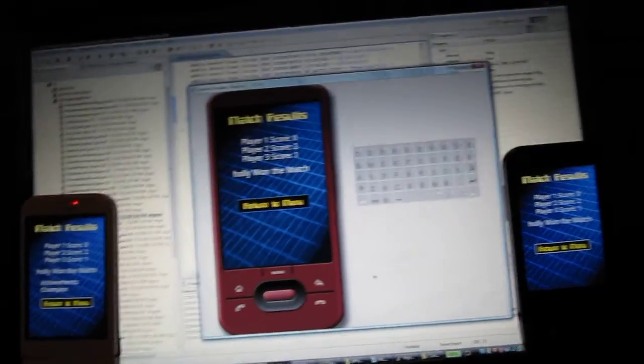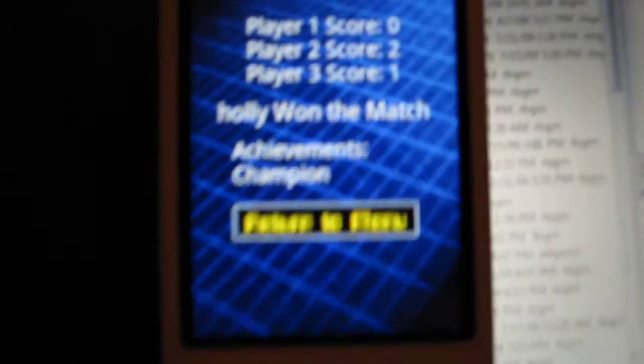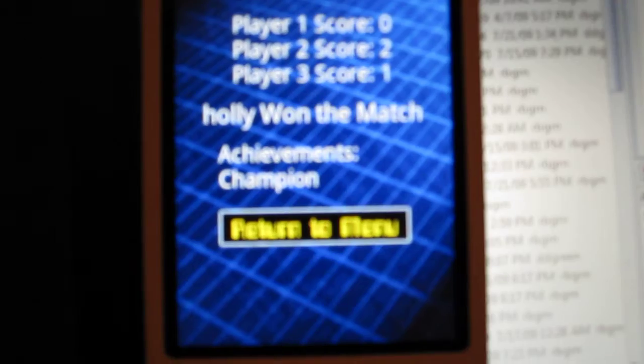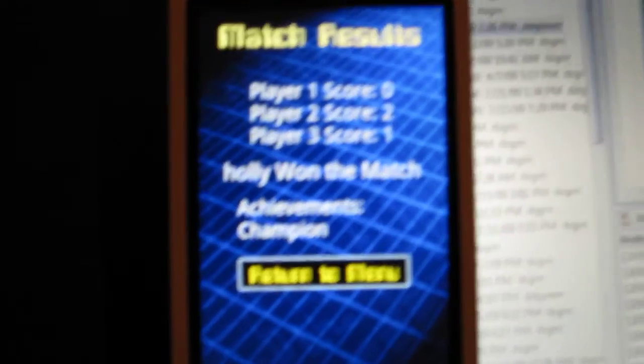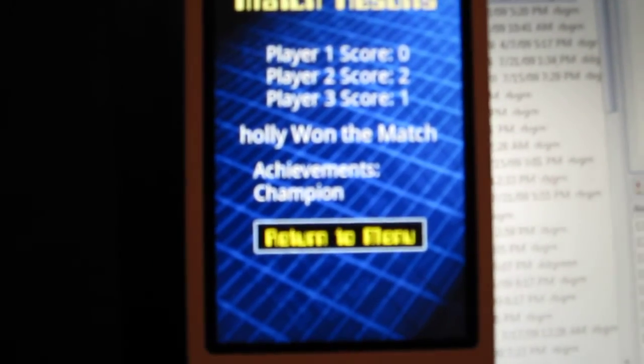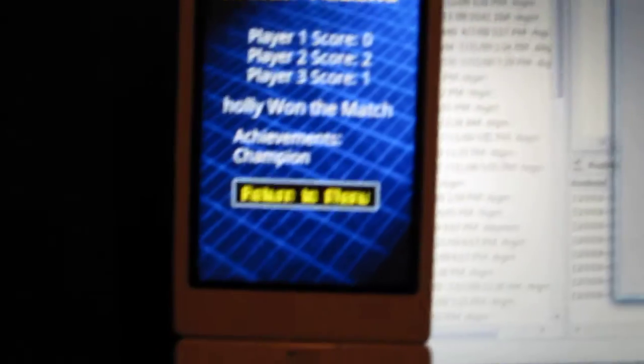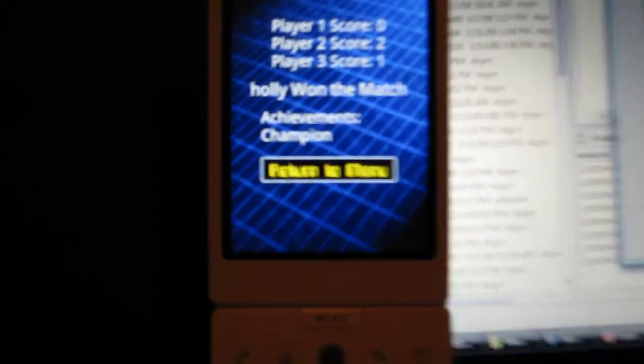Okay, that finished. Now if you can see over on this phone, there's an achievement on that side. Since Holly won the match, and this is the first one she won, she got the champion achievement.